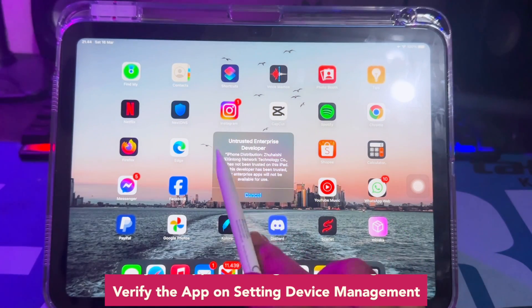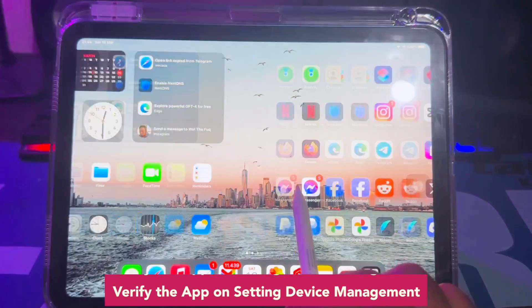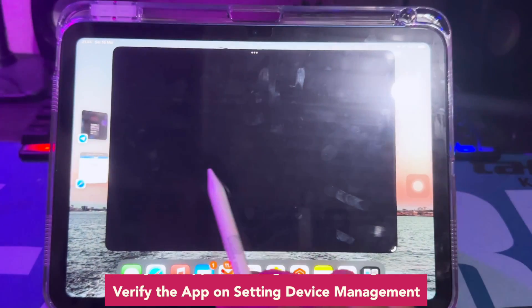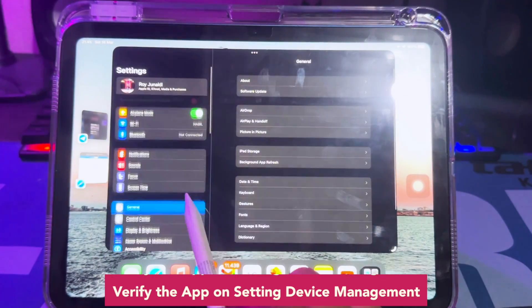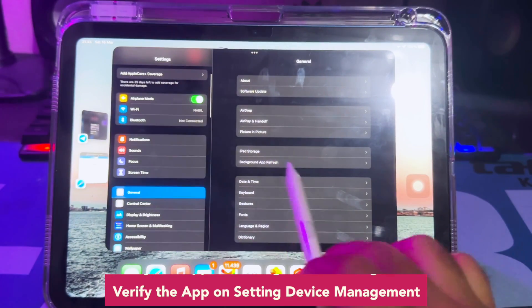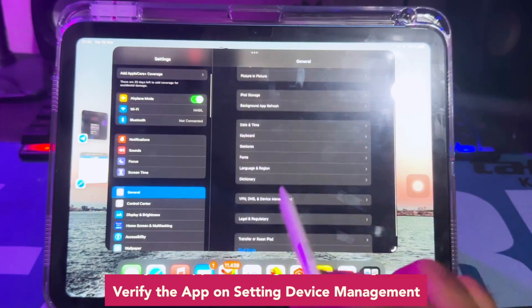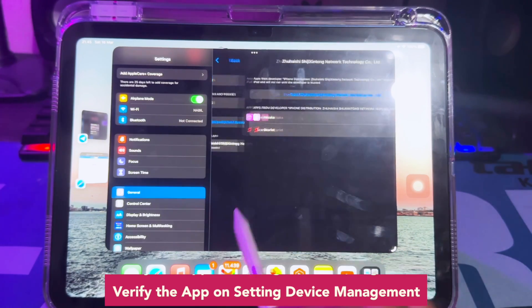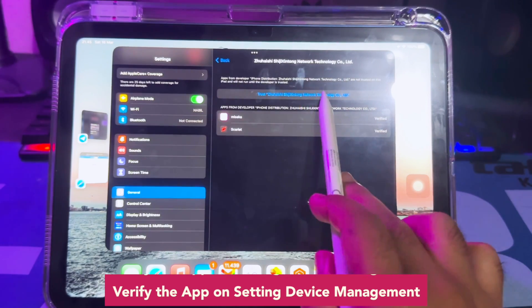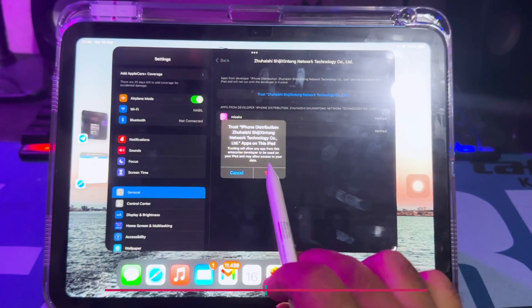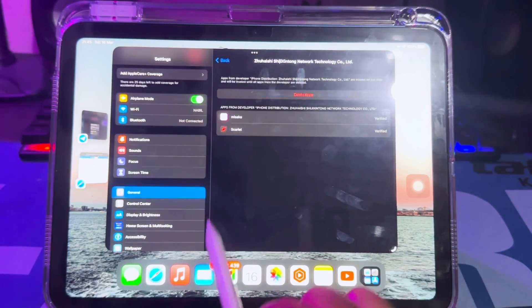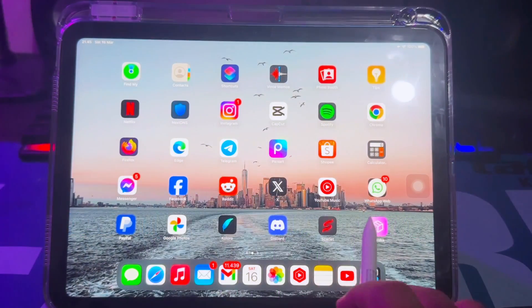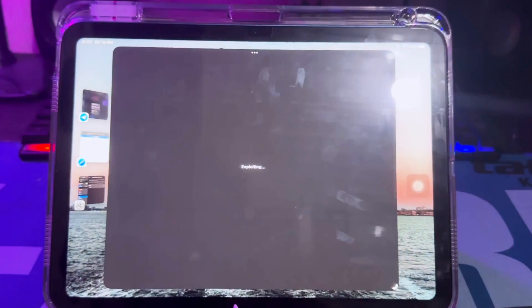Before you open Misaka, you must verify the app. Go to Settings, then General, then VPN and Device Management. Make sure the file you want to install is trusted, then click Allow.